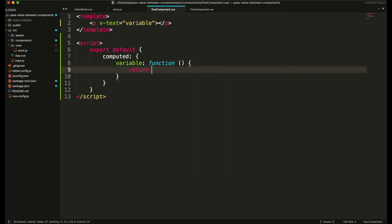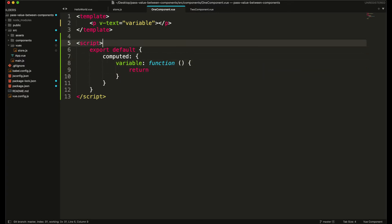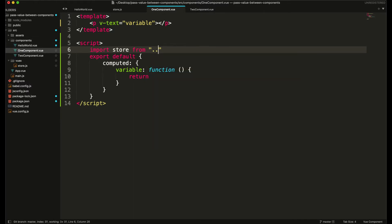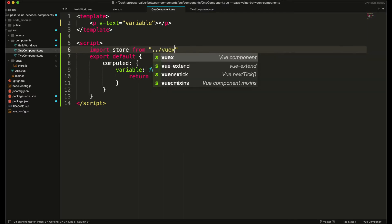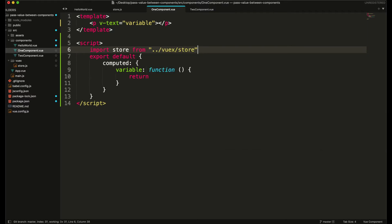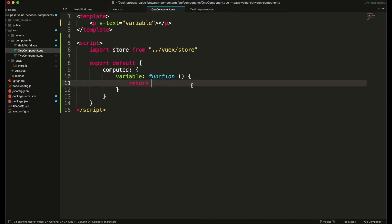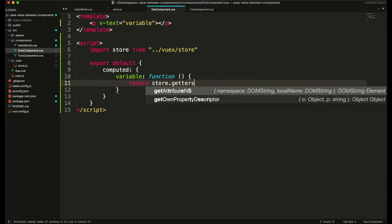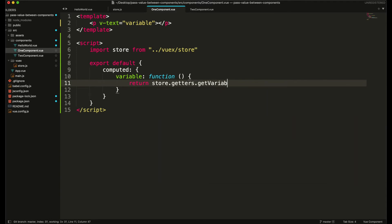We are going to return it from our store, so we need to import the store file in our component. We are going to use the import command: import store from — since we are in the components folder, we need to move one step back and go into the Vuex folder, then into store.